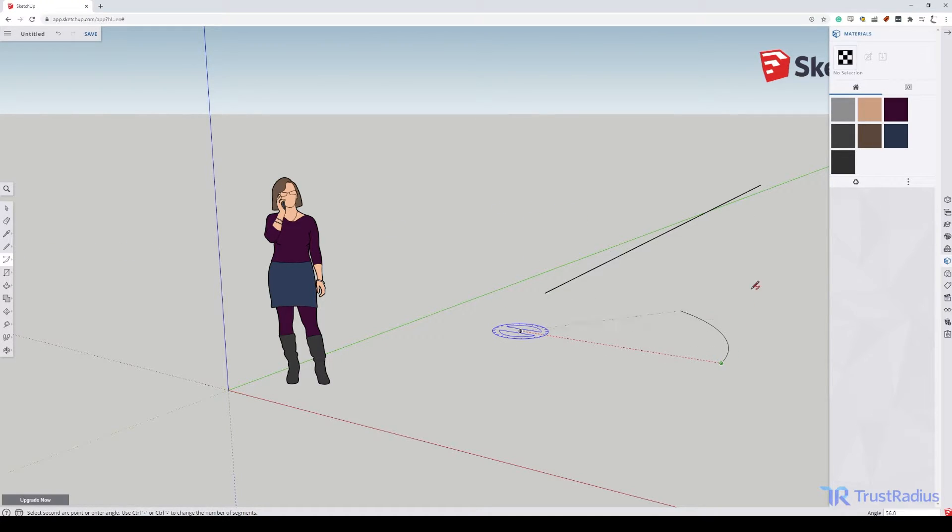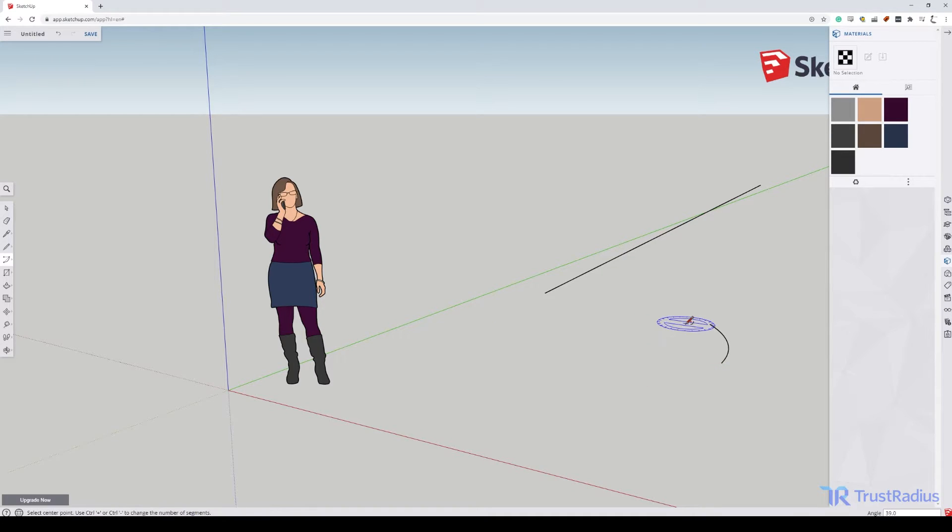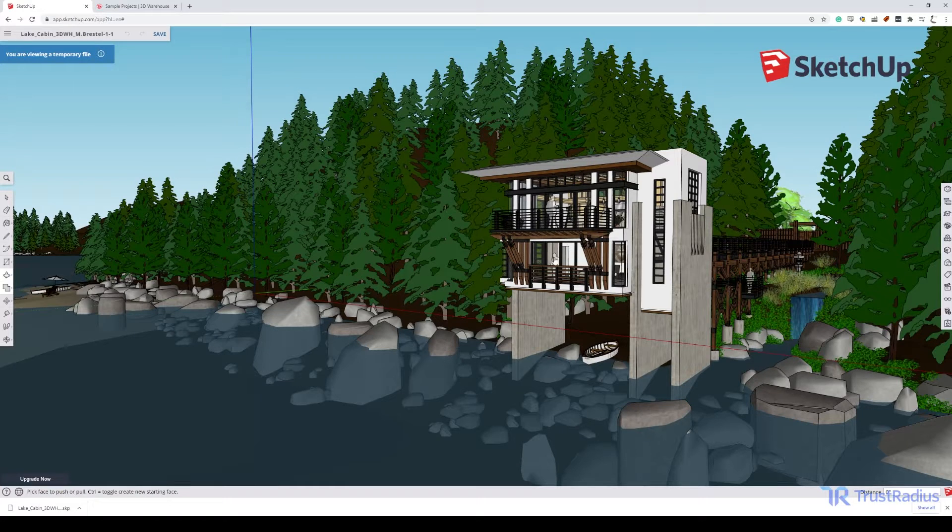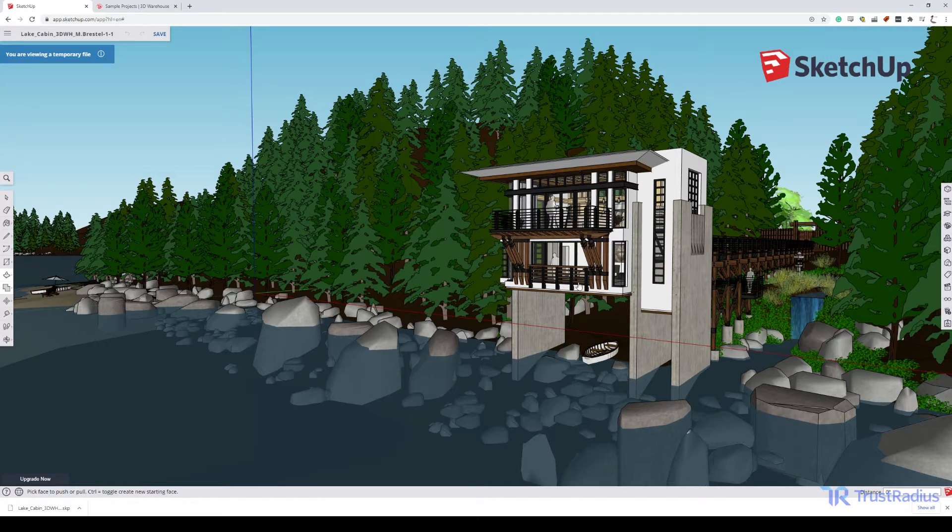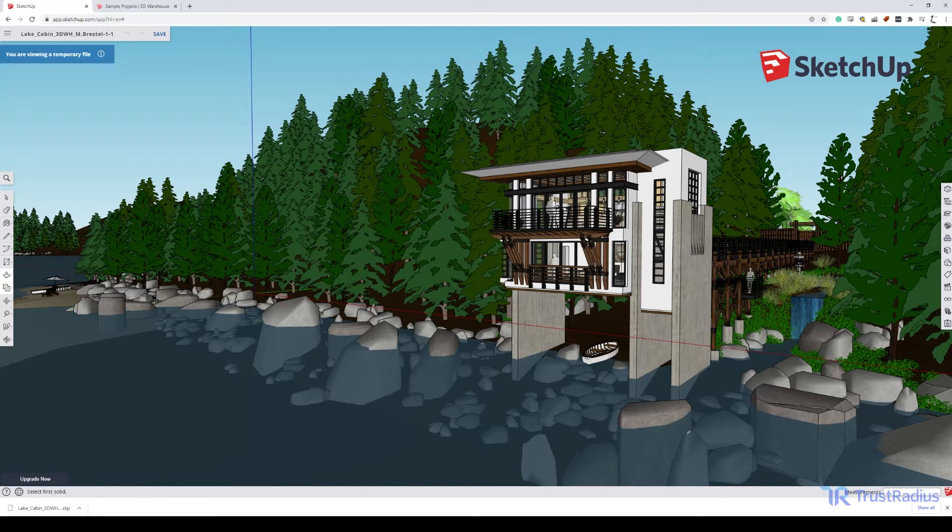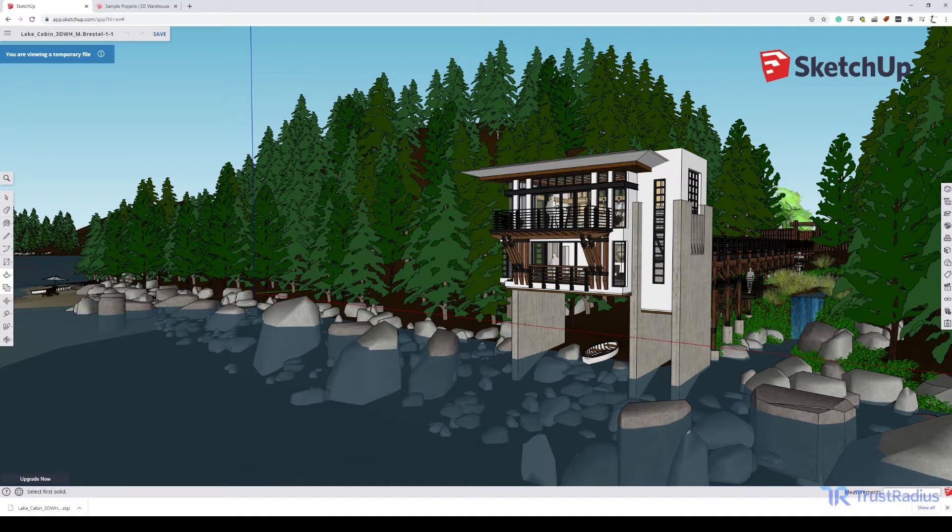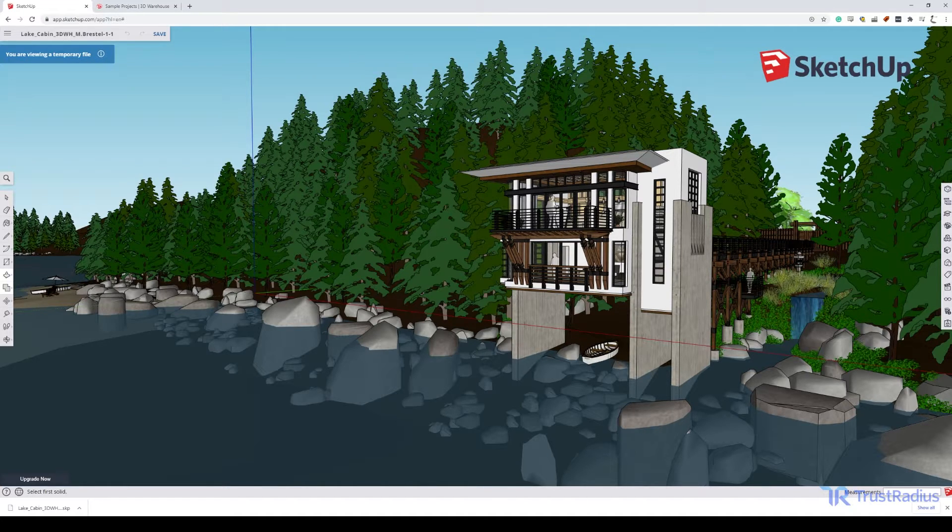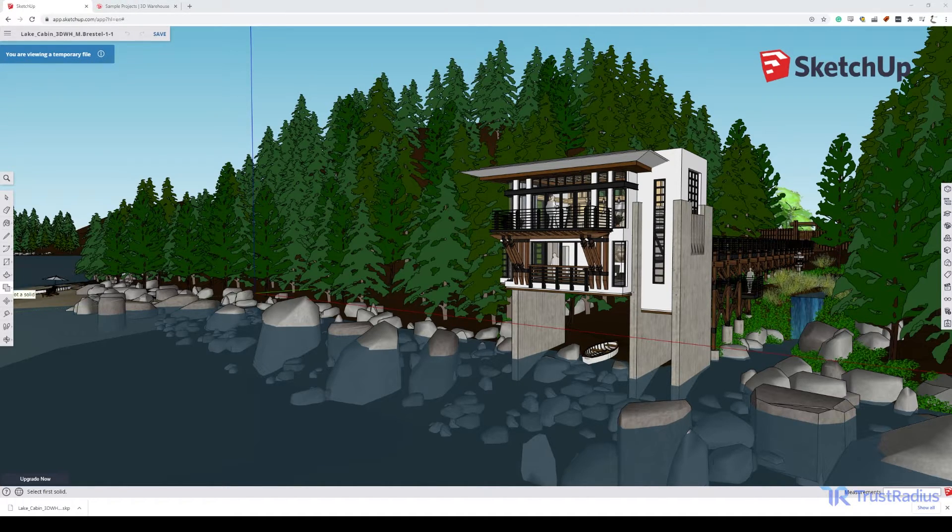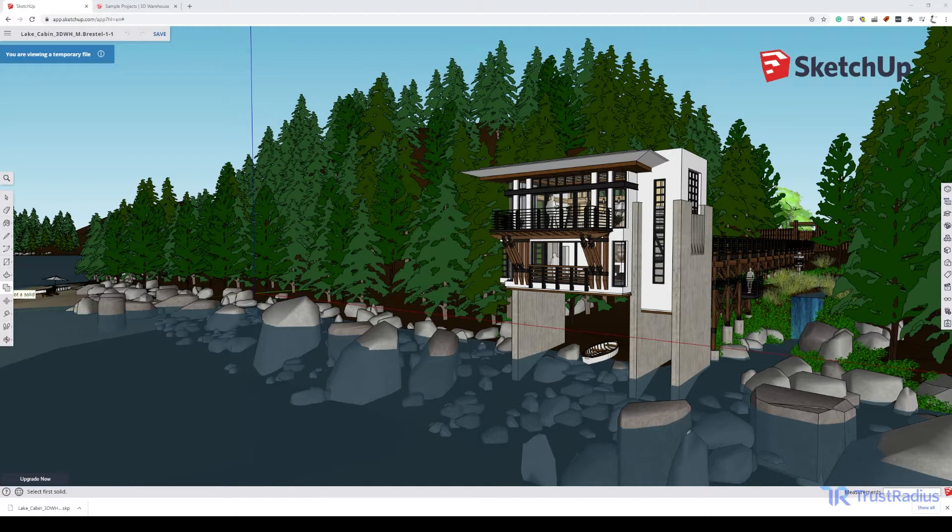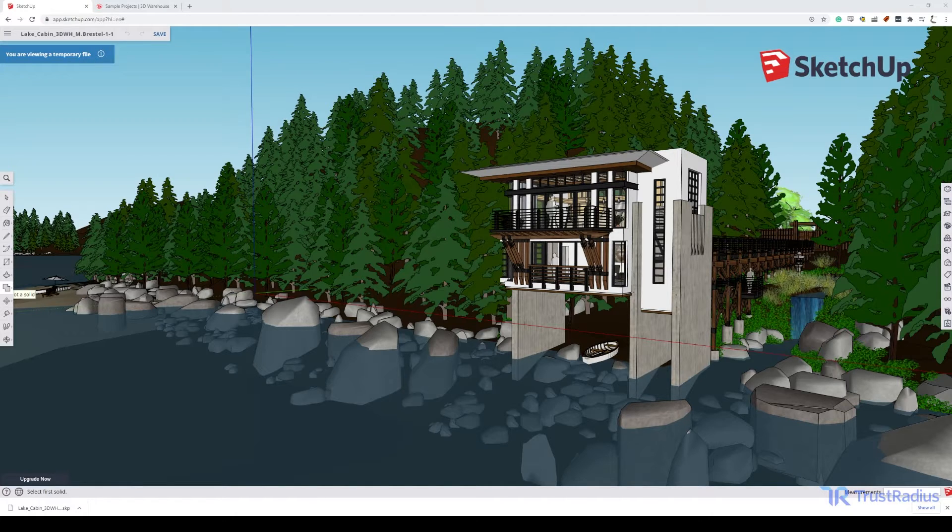The biggest cons of SketchUp are the limitations of its free version. First, the free version is browser only. This may not be a problem for businesses with high internet speed, but any slowdown in your connection will result in worsened performance of the application. Additionally, the free version is only accessible to individuals. This means that it's really only usable for free for very small businesses.